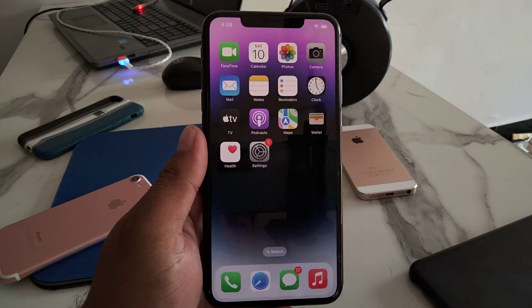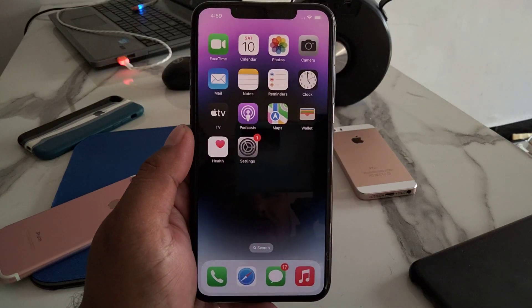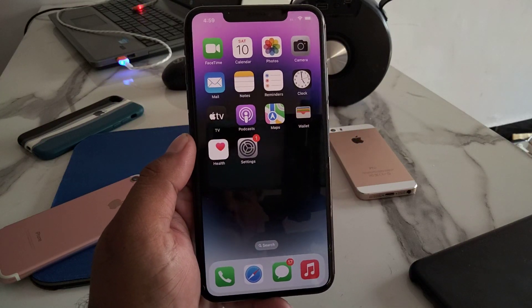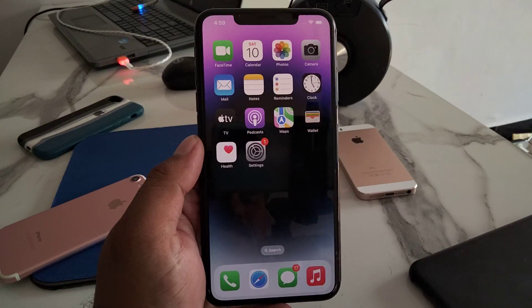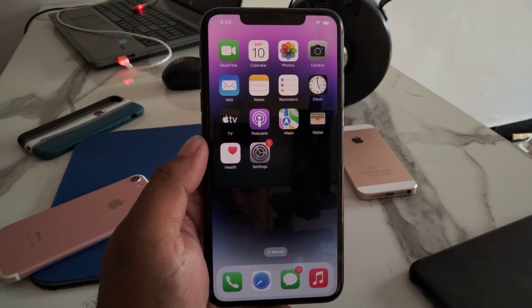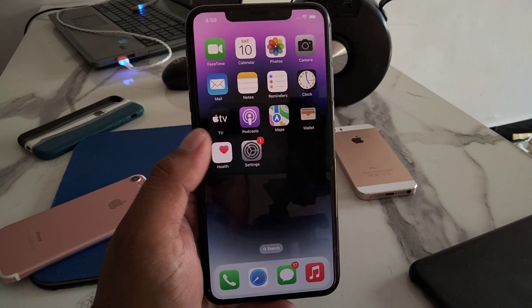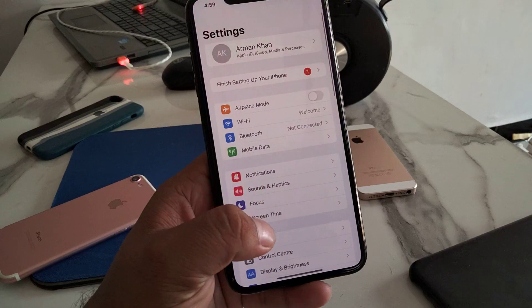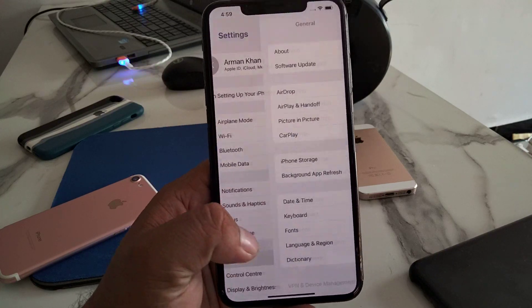If solution number 2 is not working, now apply solution number 3. Solution number 3 is reset all settings. Tap on the Settings app, tap on General.